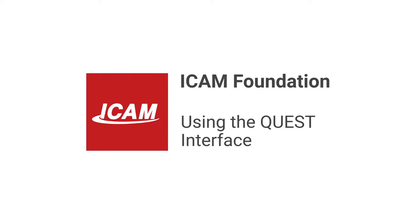Welcome to another iCAM Foundation tutorial. In this video, you'll learn how to use the Quest Foundation interface.